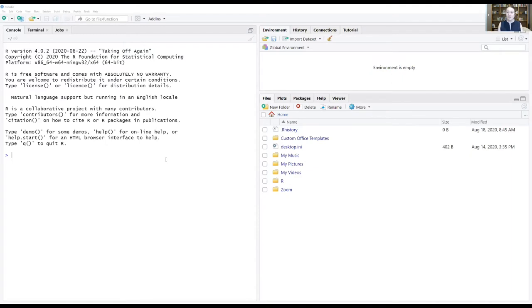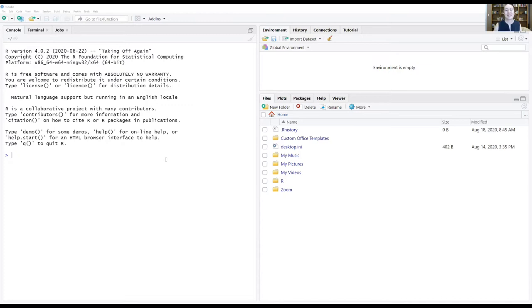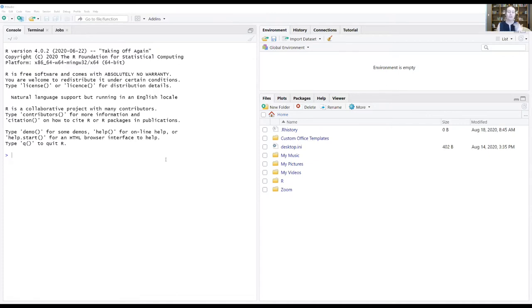So when you open up RStudio, this is what a fresh open is going to look like. If you've never been in RStudio before, it can seem a little overwhelming. There's all of these different windows. We're just going to focus on the essentials of what you're going to need for the class, things that will be very useful, handy, necessary.